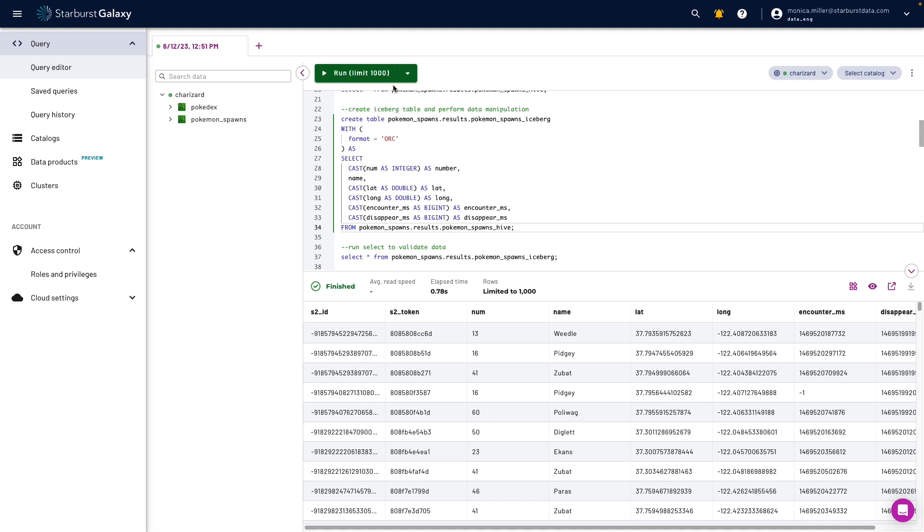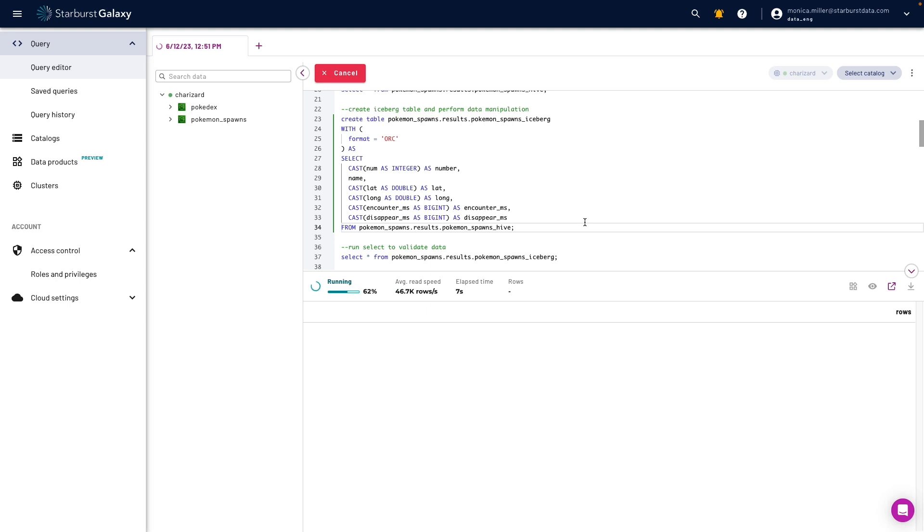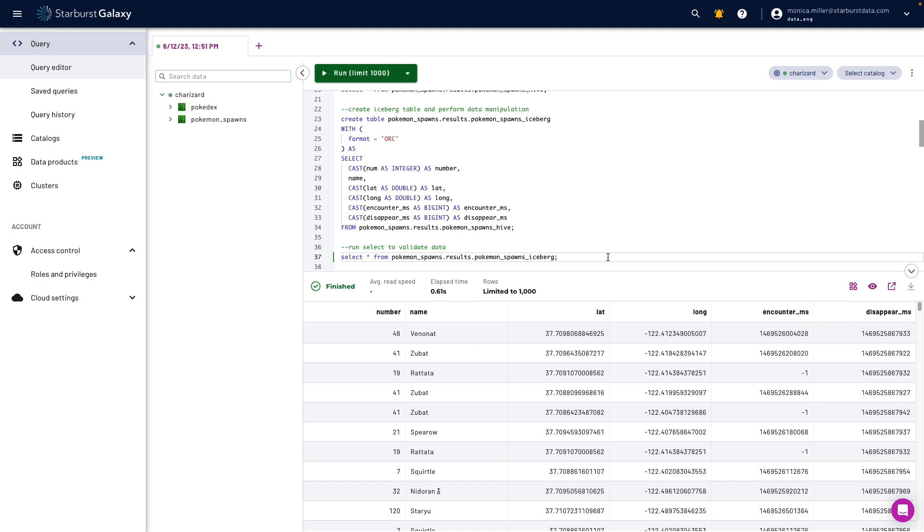Now I'm going to do some data manipulation to create a new table using Iceberg. I'm going to run another quick select statement and validate this new table.